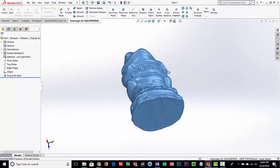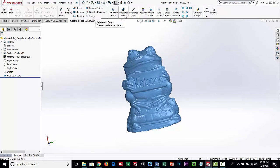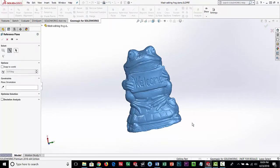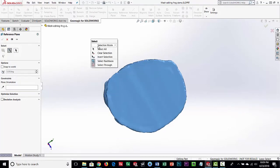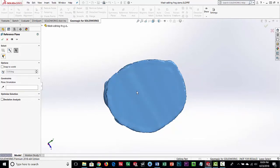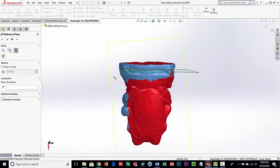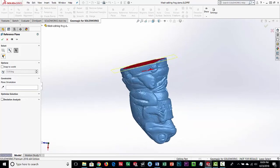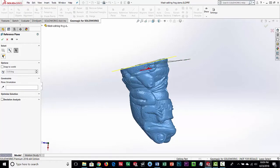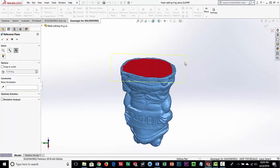Next we're going to set up a coordinate system using GeoMagic for SOLIDWORKS tools. The first one is a Reference Plane — I'm going to extract planar geometry from the scan data. I'll select the whole bottom of the model and what it's going to do is take all the selected data and average a plane through it. You can see it fits a plane averaged through that scan data. That becomes Plane 3 in our feature tree.